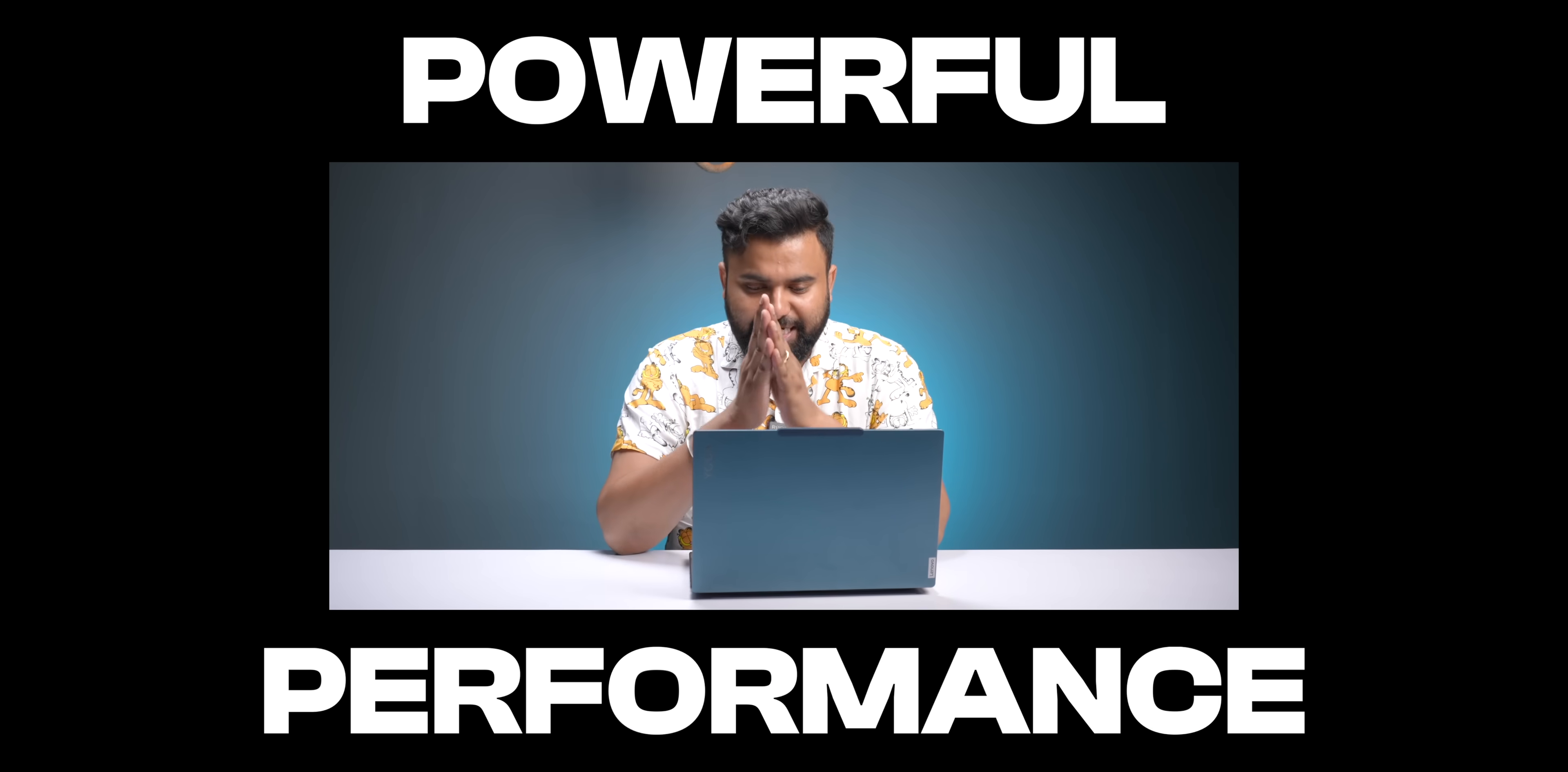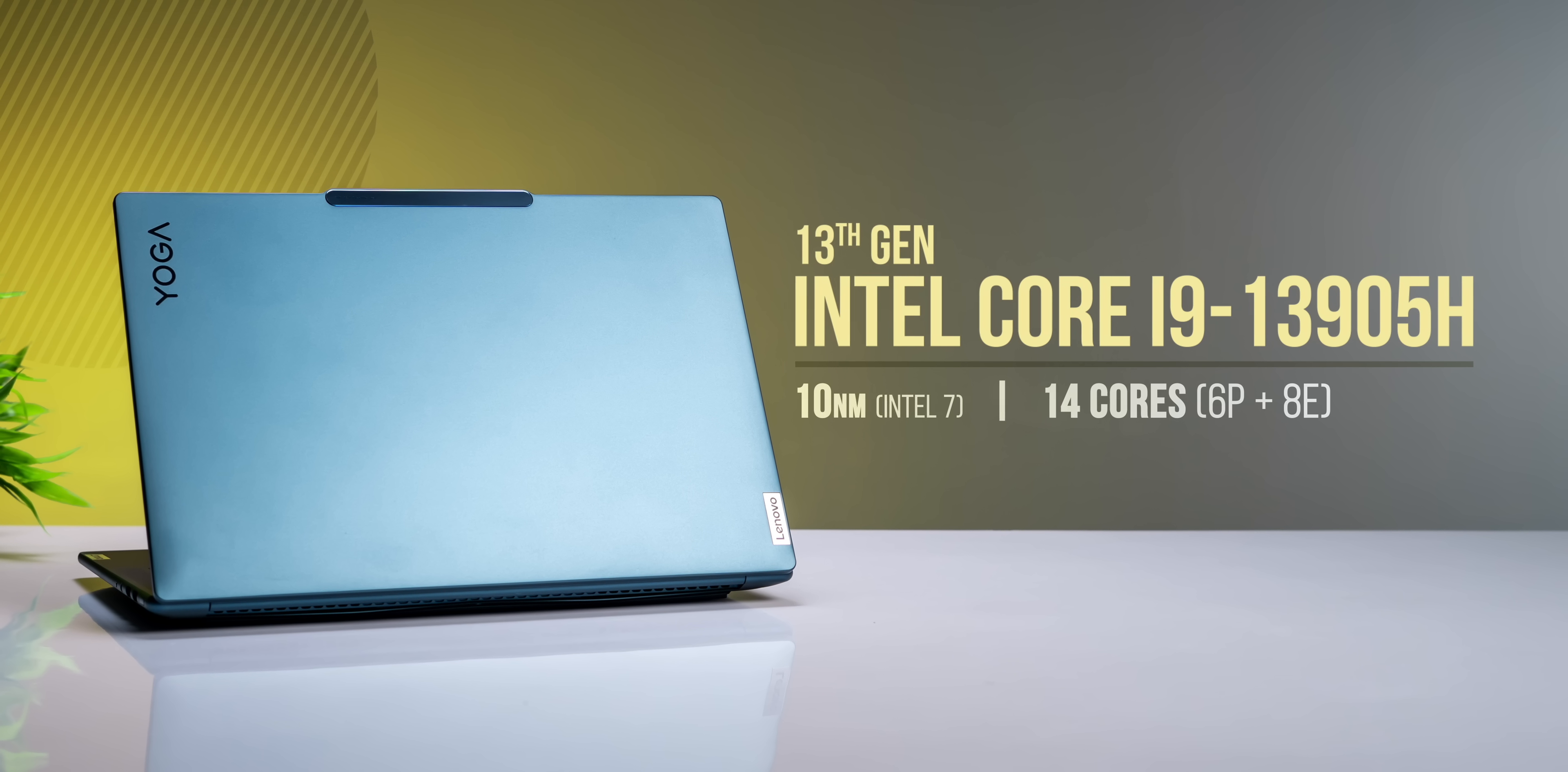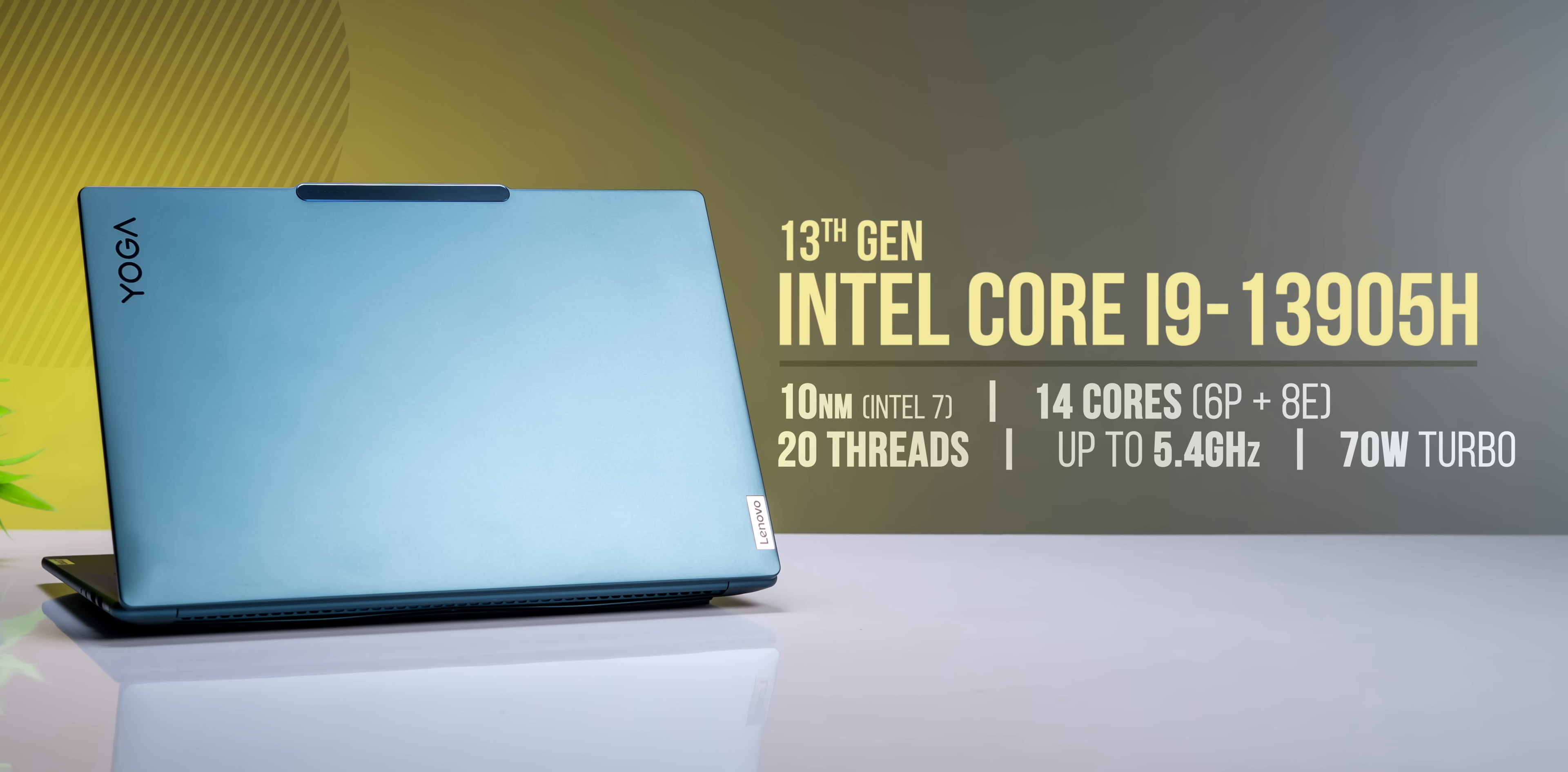Just listen to the specs. The variant we have is powered by the 13th gen Intel Core i9-13905H series processor based on the new 10-nanometer process. This has 14 cores including 6 performance cores and 8 efficiency cores, and it has 20 threads and a max clock speed of 5.4 gigahertz.